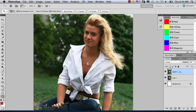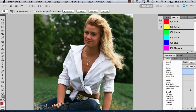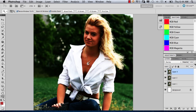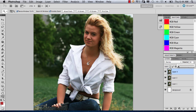One more thing I sometimes do is add an overlay layer, which, much like curves, can give you that contrast ability, as you'll see. So, there we have it. Thank you.